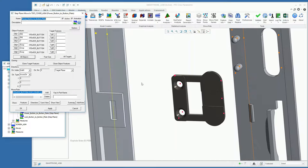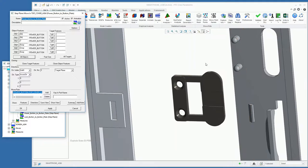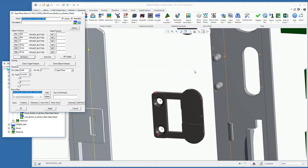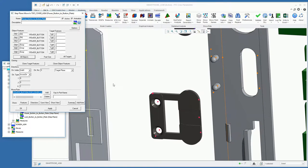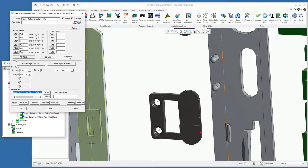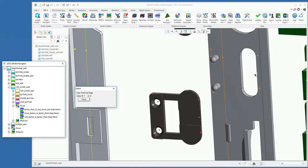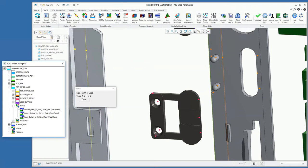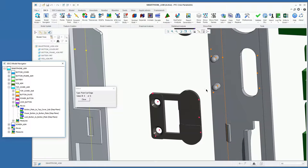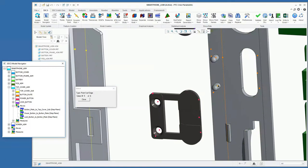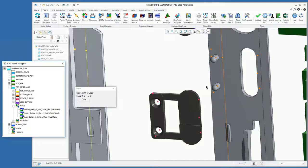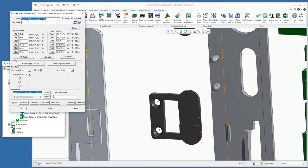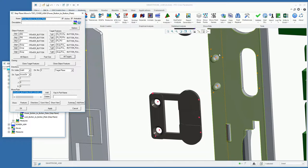That defines the locating features on our objects. We just need to select the corresponding features on our targets. Let's select all targets and pick the points on the plate here. So this first point, second point, and third point for the primary plane. This pin and this pin together establish that secondary plane or secondary direction of control, and this pin again, the four-way, will control our tertiary direction.